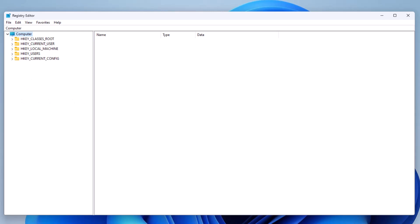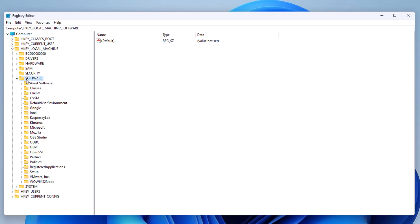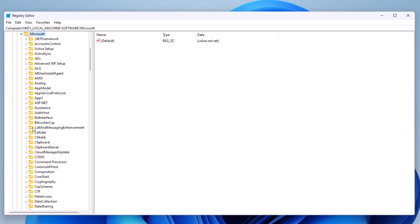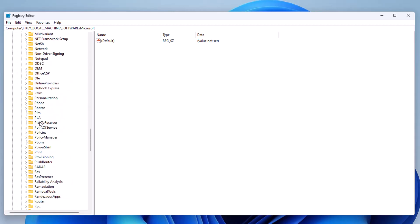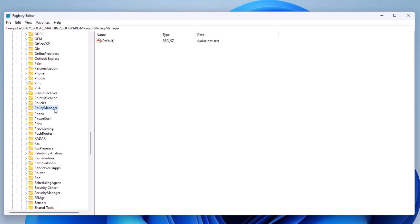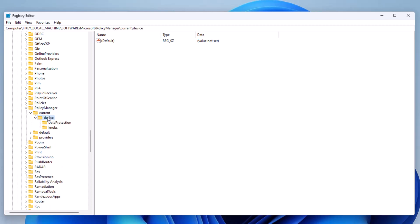Once we get there, we're going to need to go to a folder underneath Local Machine — so it's HKEY_LOCAL_MACHINE. Go ahead and expand that, then go to Software, then to Microsoft, and scroll down until you see Policy Manager. Select Policy Manager, then select Current, then Device and expand it.